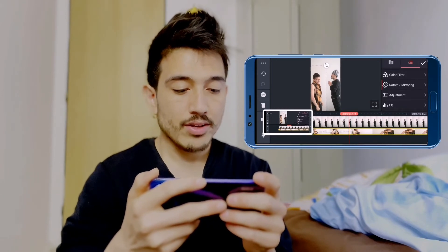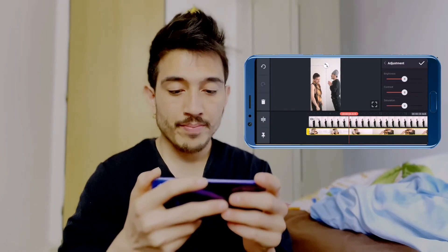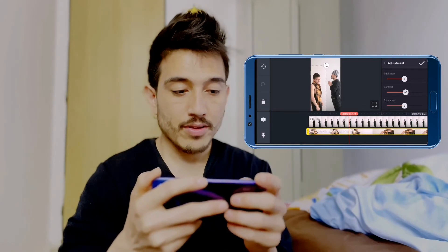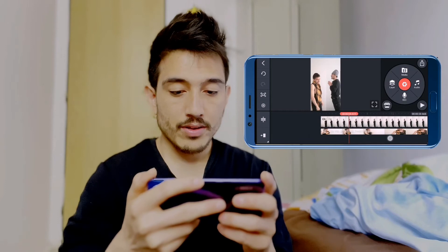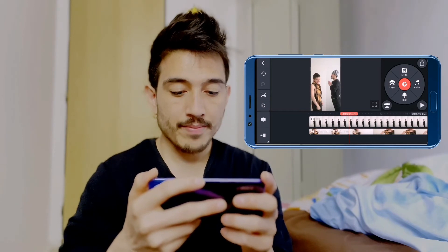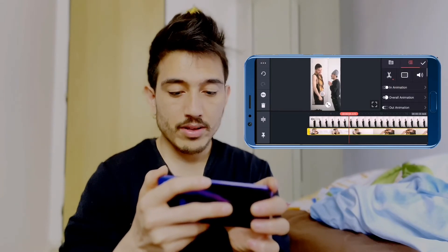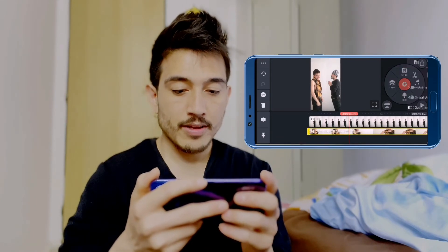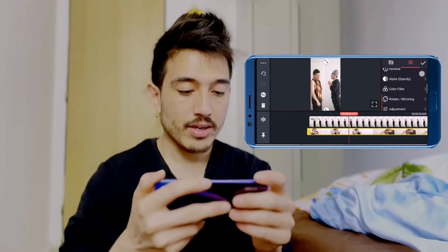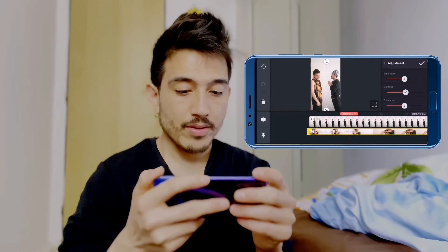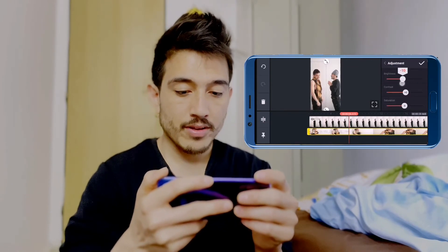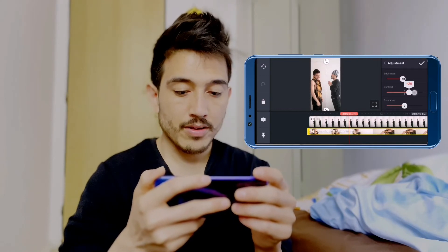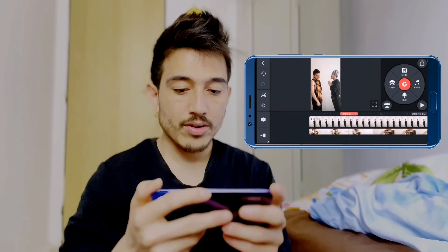Now we have to look at the colouring here. You can see the same colouring. Look at that!